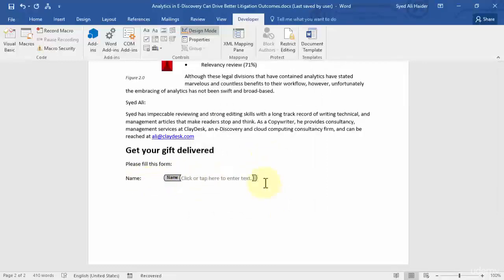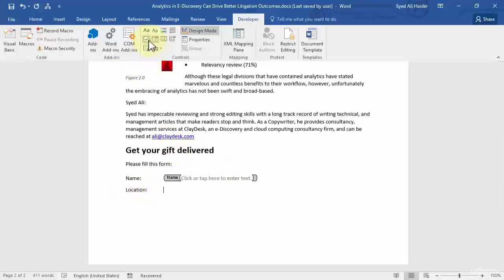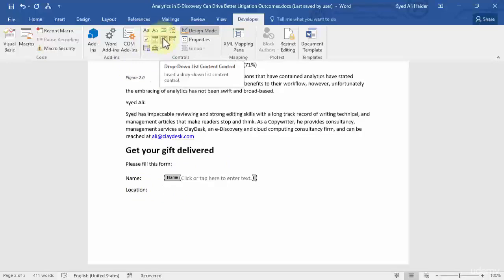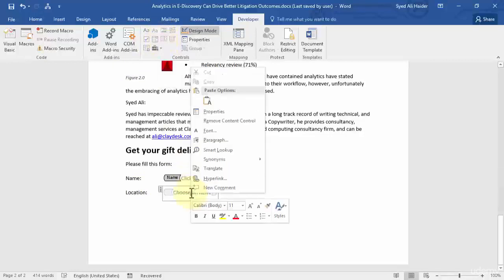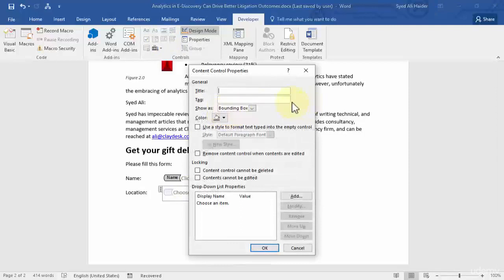Let's move to the next option. For example, let's ask for the location — 'What's your location?' Once you've added that heading, you can add a Checkbox, Combo Box, or Drop-Down List control. I'm going to go with Drop-Down List. Right-click, go to Properties, and give it the title 'Select your location.'